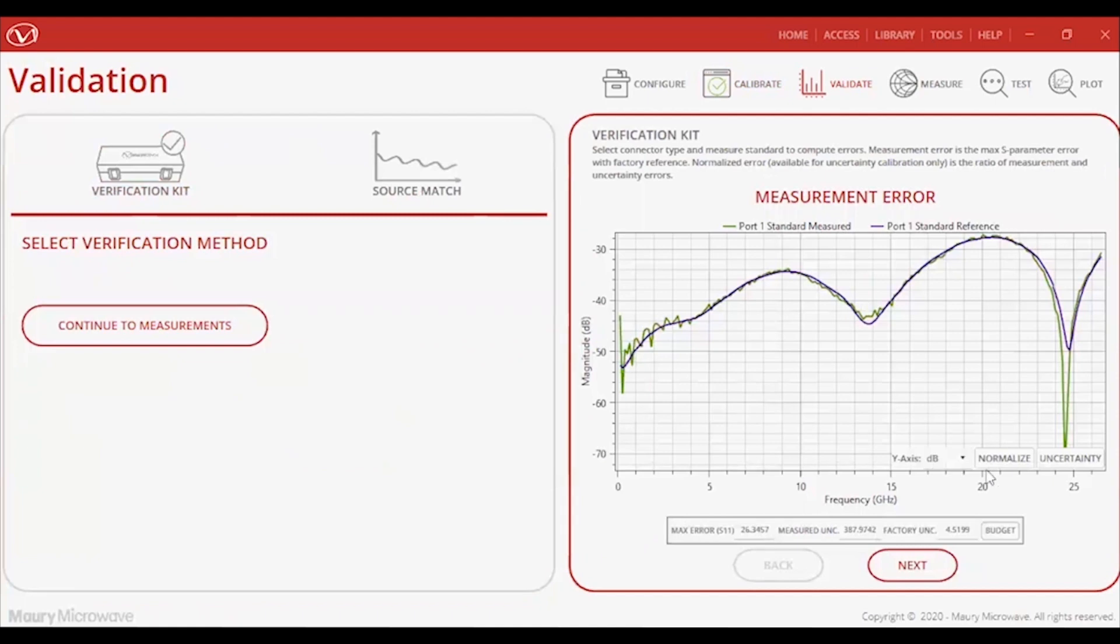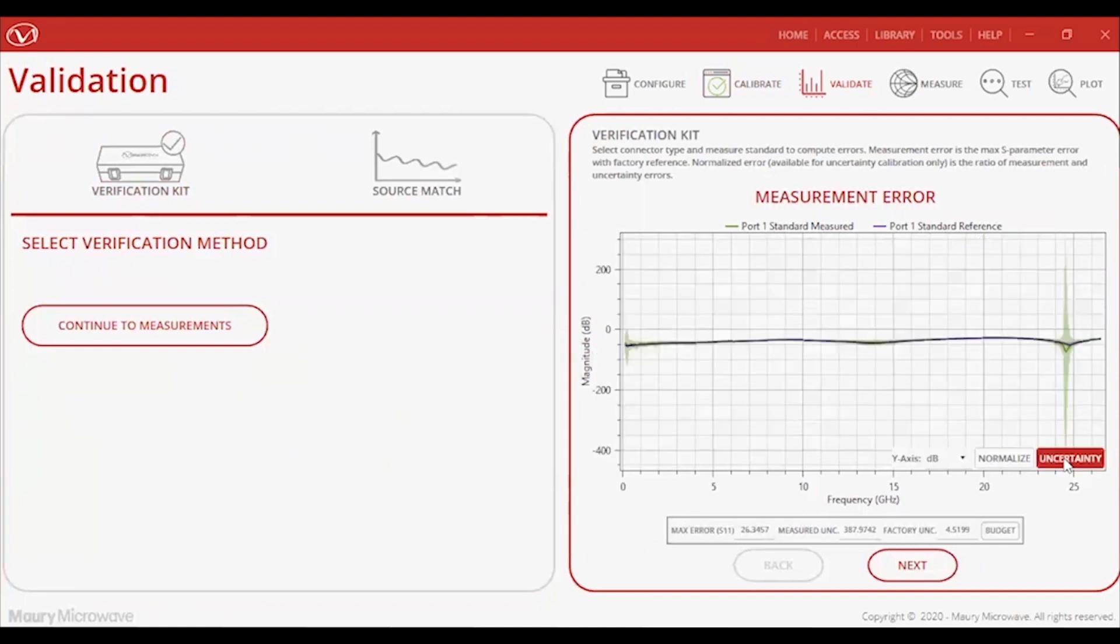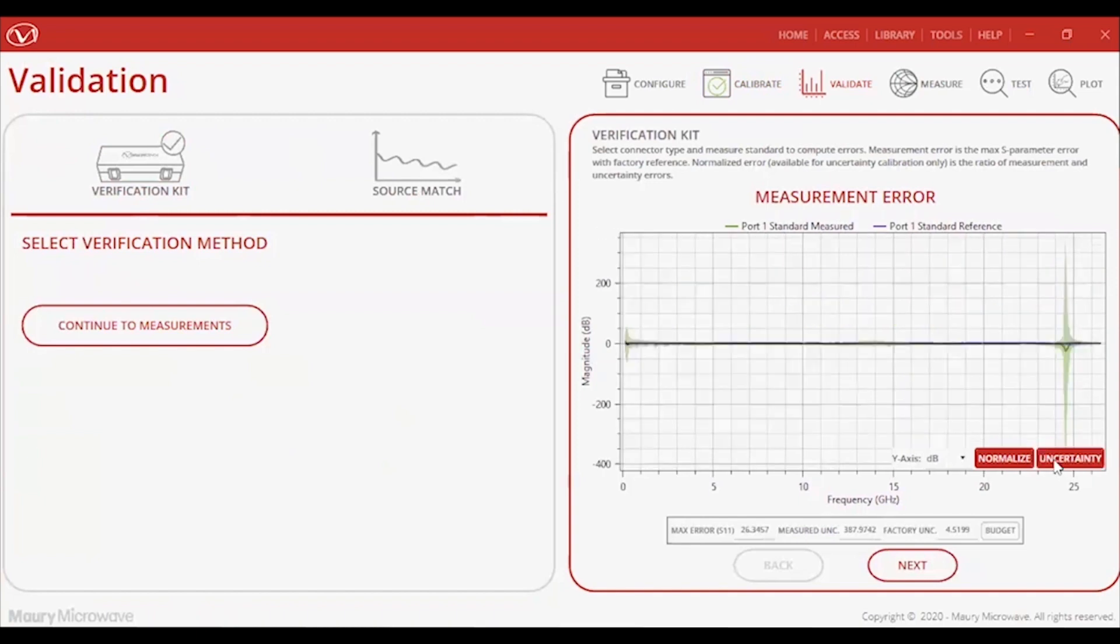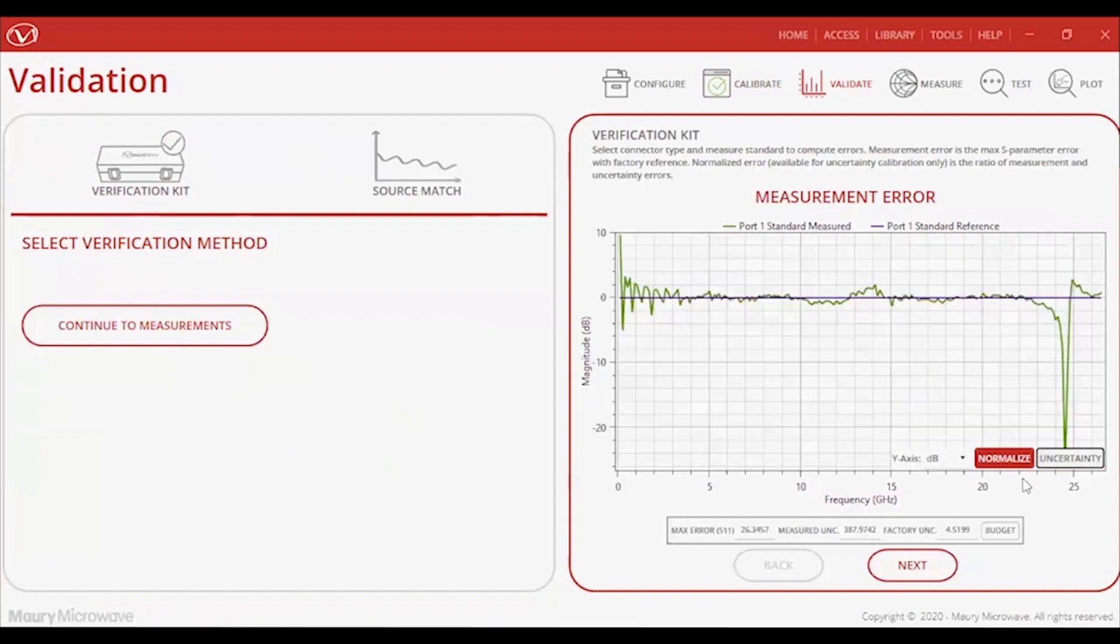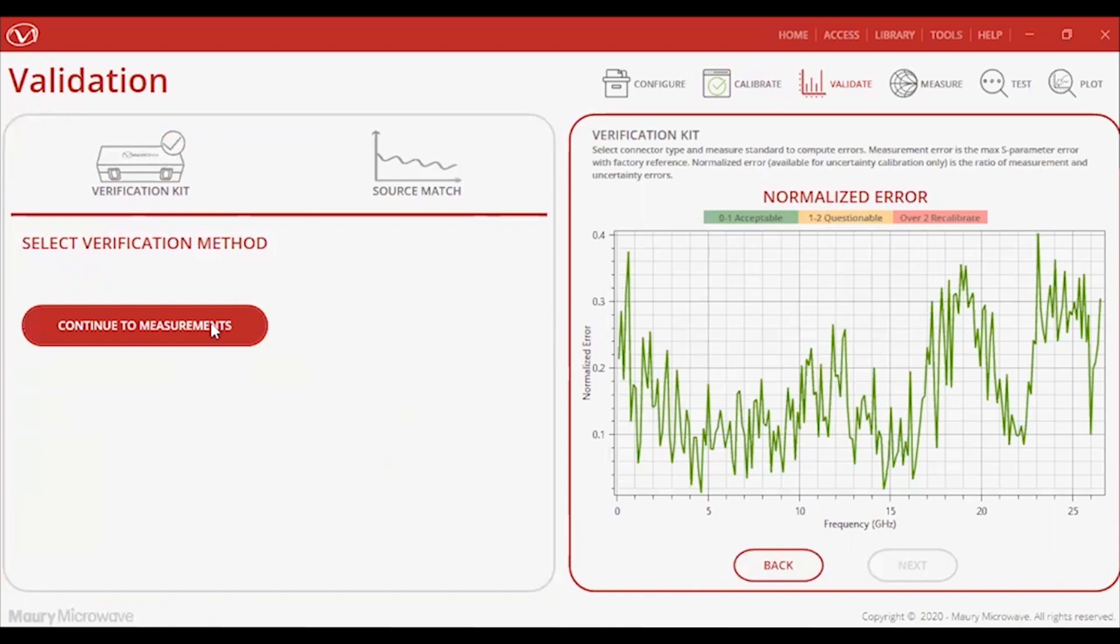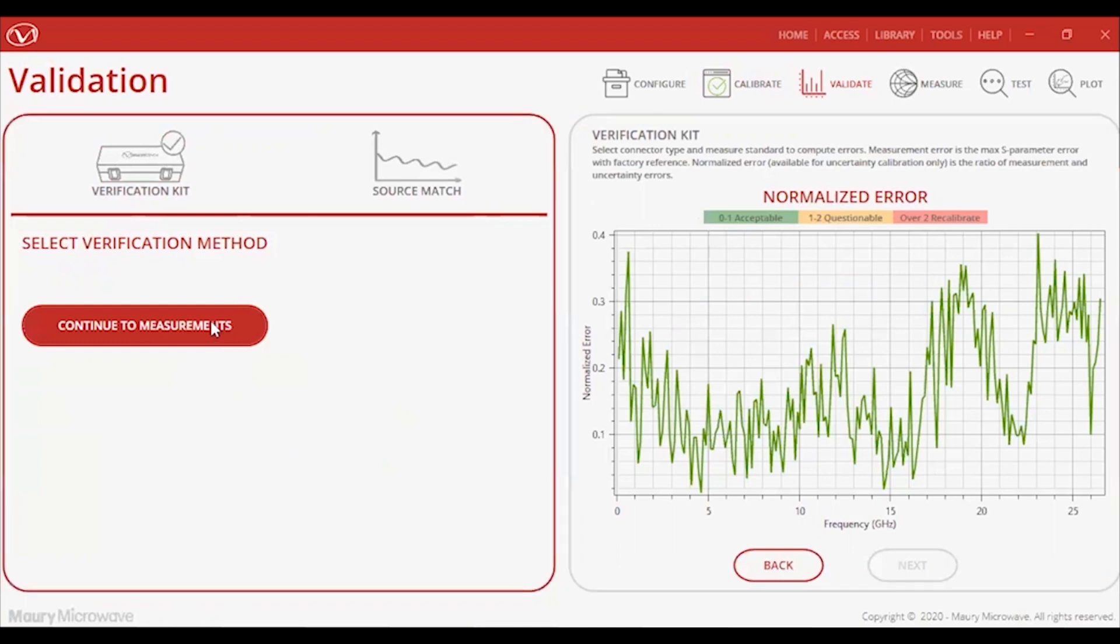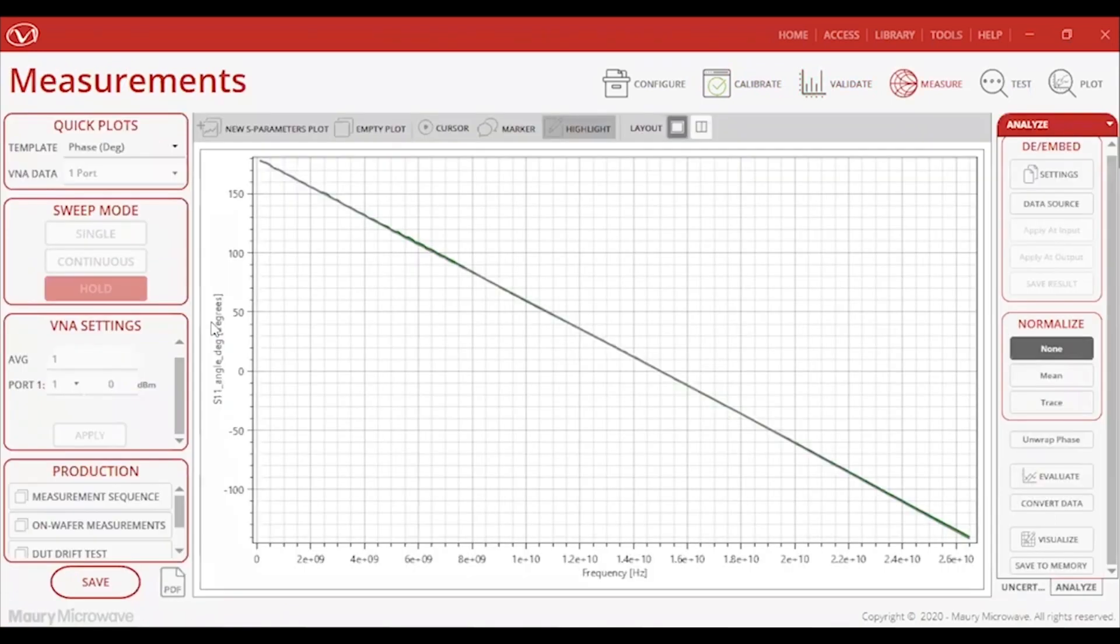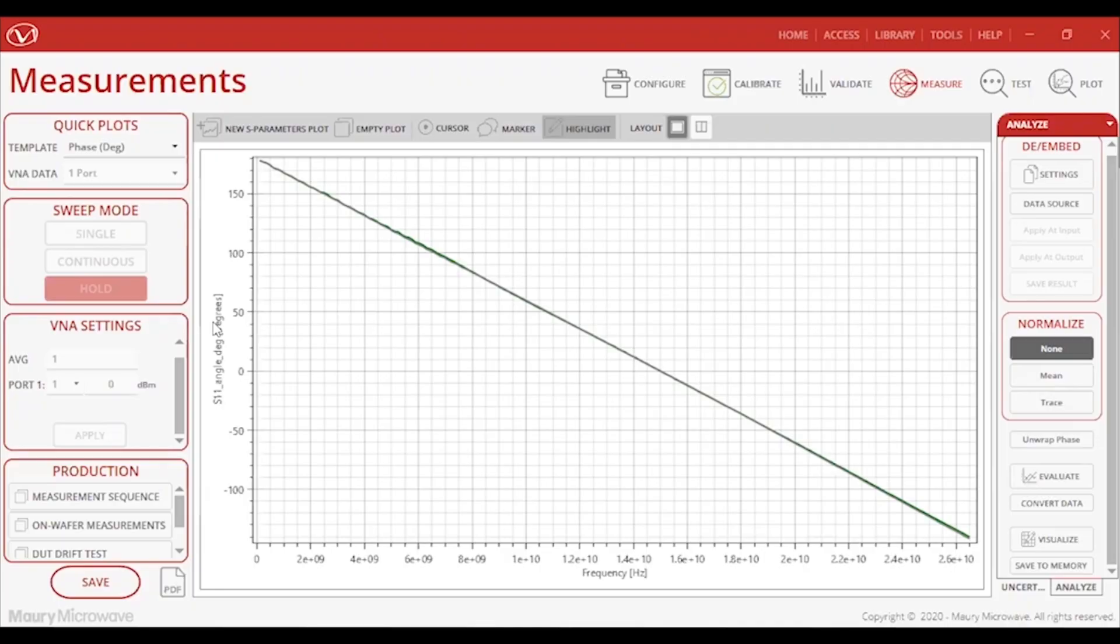I ended up choosing to go with the one-port verification load. I then measured and fetched the definition file of the load standard so that the data can be computed to show the measurement error in my calibration. This is where the benefit of having a characterized cal kit comes into play. The uncertainties included with the kit helps you decide if you need to calibrate again. This can now enable your 8510 to have a pass-fail criteria to enable the user to know how accurate their calibration is. Now that I'm done validating my calibration and have an idea of how accurate it is, I can move on to confidently taking measurements.